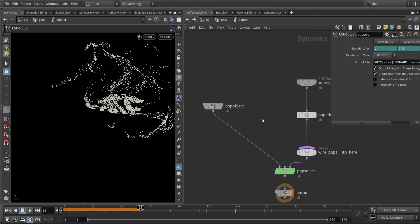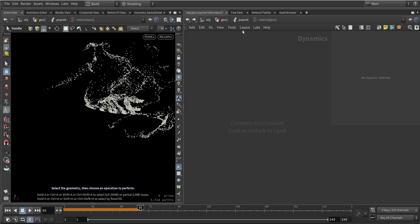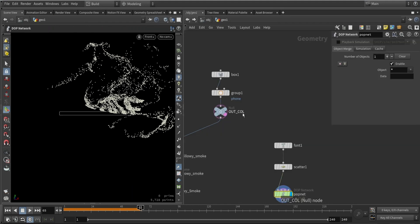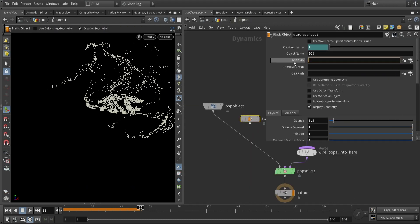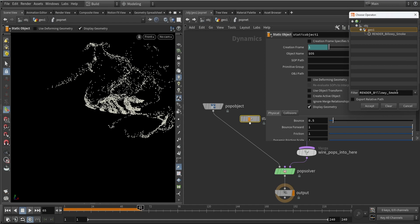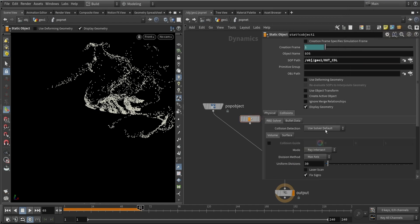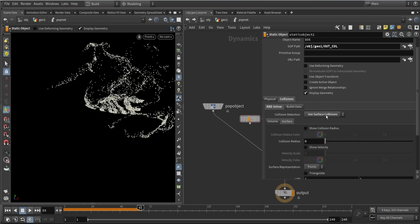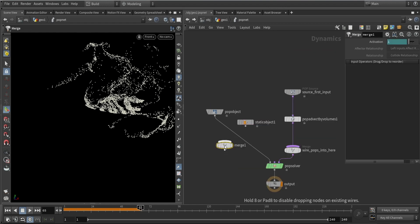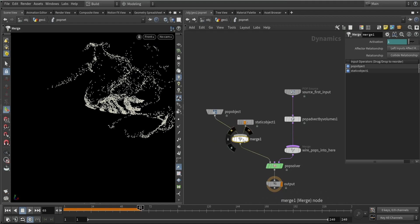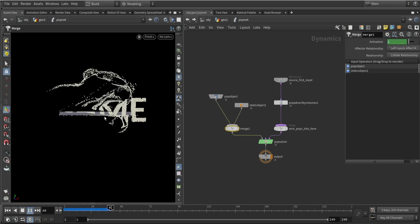Now we can also apply the collision here as well by using a static object. Here we can do the same thing where we link our path to where it actually is. You can also play around with some of the collision shapes. I will change it to a surface collision and simply merge our object and our static object. The effect will look like this now.